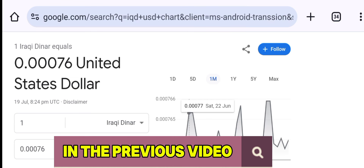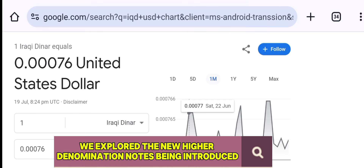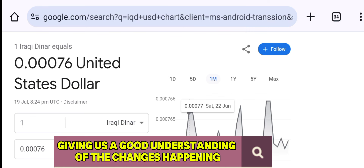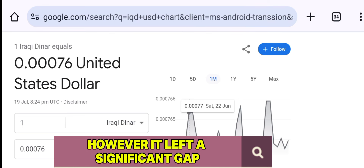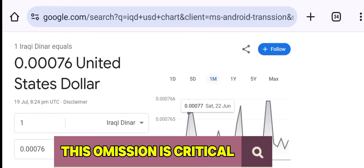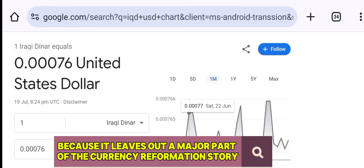In the previous video, we explored the new higher denomination notes being introduced. It was informative and powerful, giving us a good understanding of the changes happening. However, it left a significant gap by not showing us the lower denomination notes. This omission is critical because it leaves out a major part of the currency reformation story.